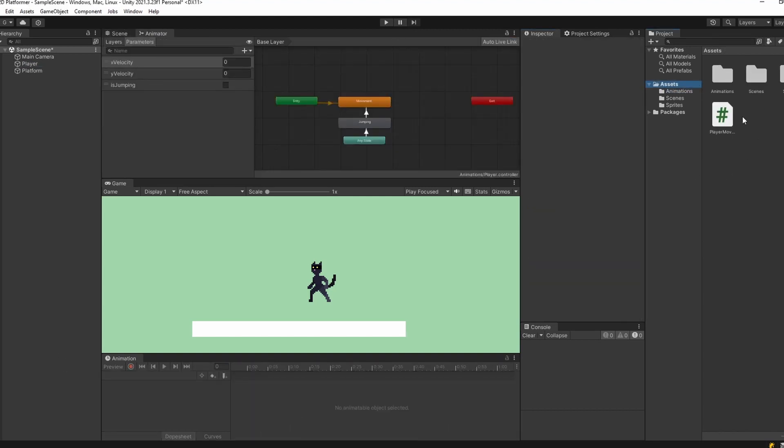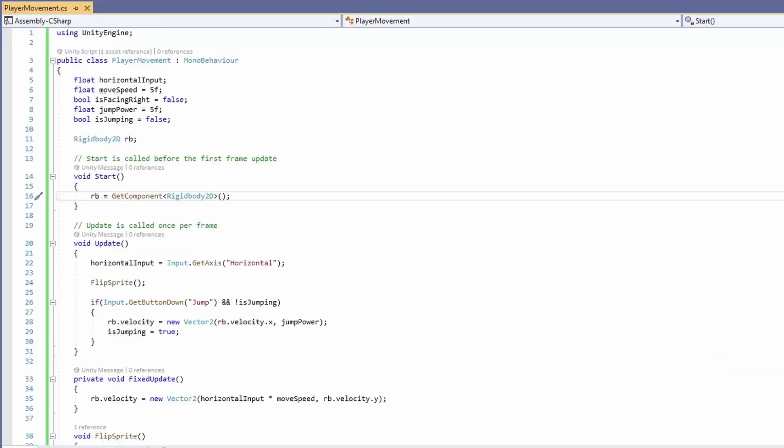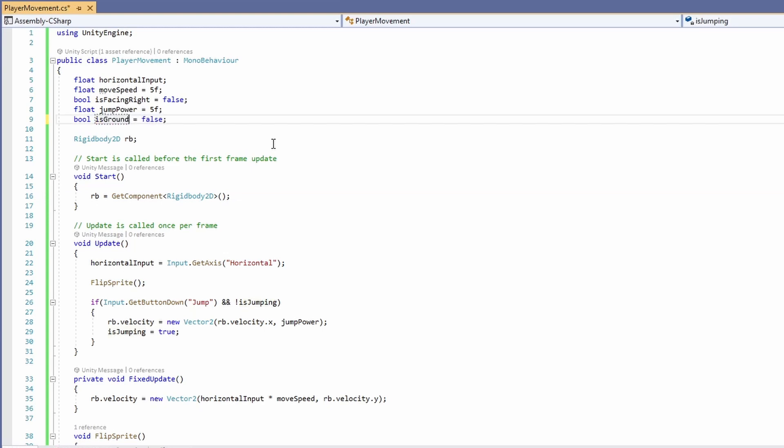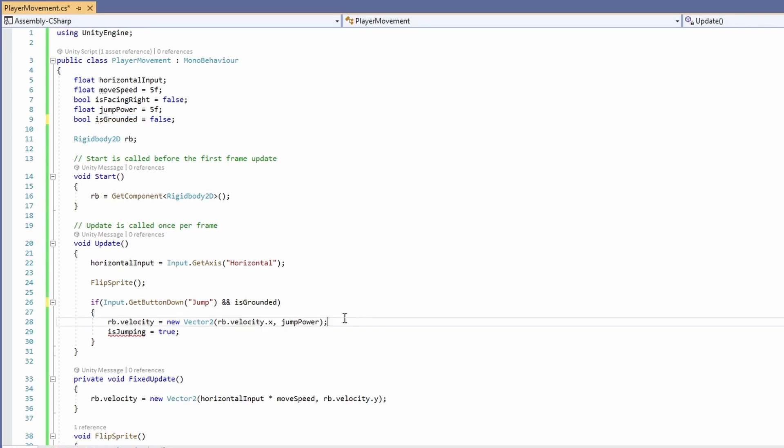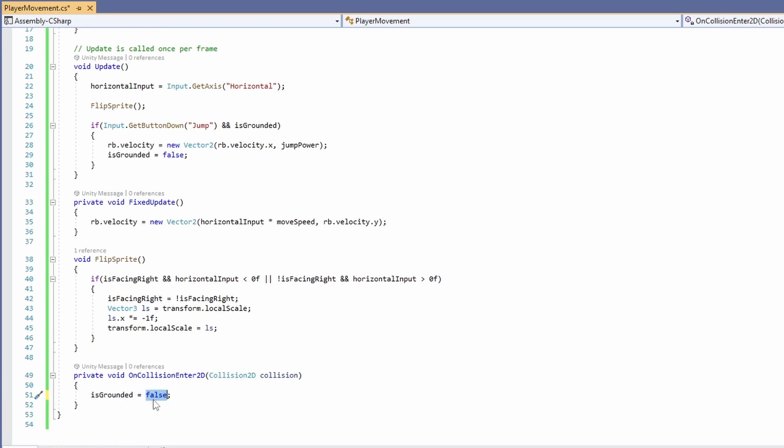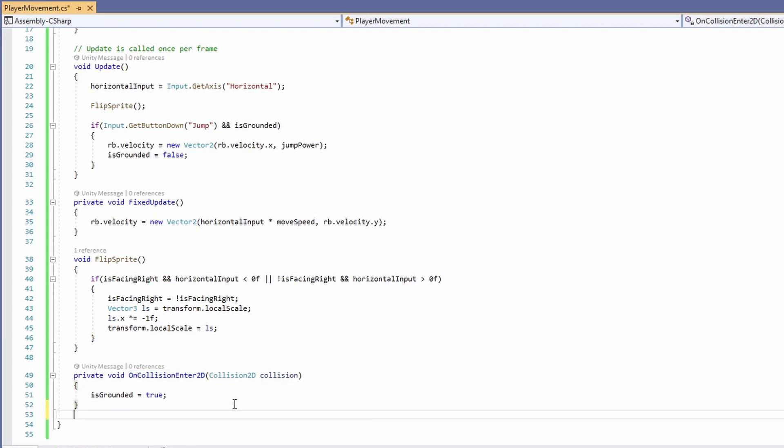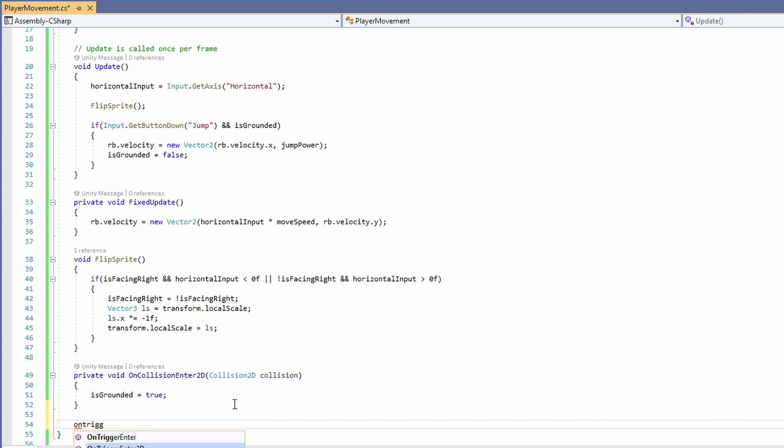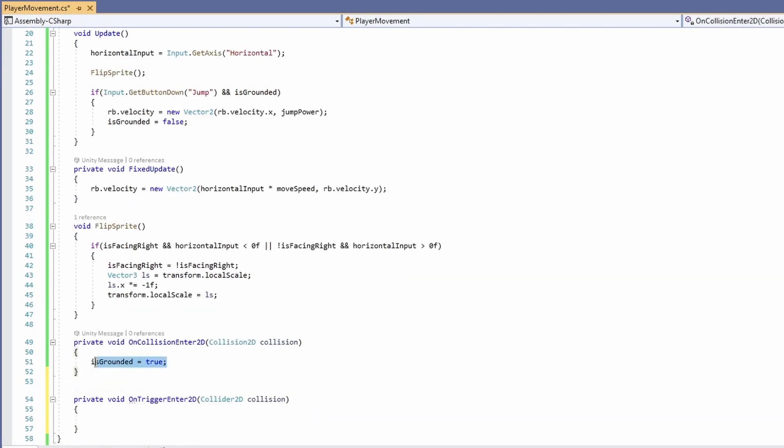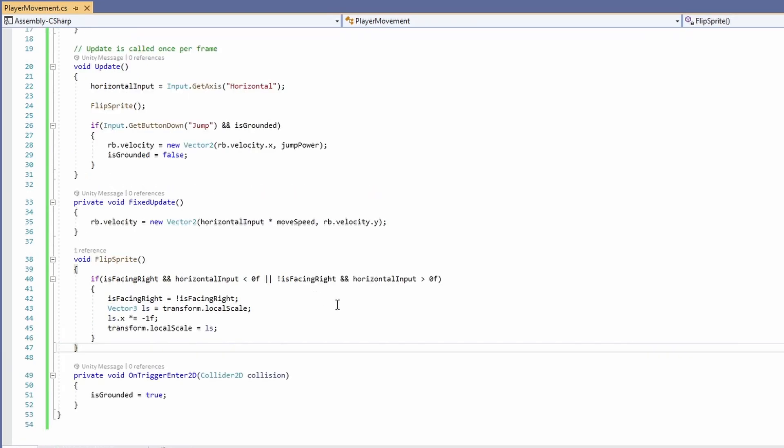Now we're going to open up our movement script and add code to get our animations running. First, we're going to make some changes to our original script. We had is jumping before, we're going to change this to be is grounded. Everywhere we have is jumping, I'm going to replace that with is grounded and make it the opposite. So not is grounded, and is grounded equals false, and now is grounded equals true. Instead of using on collision enter 2D, we're going to use on trigger enter 2D since we want to use that capsule collider we added instead of our box collider.